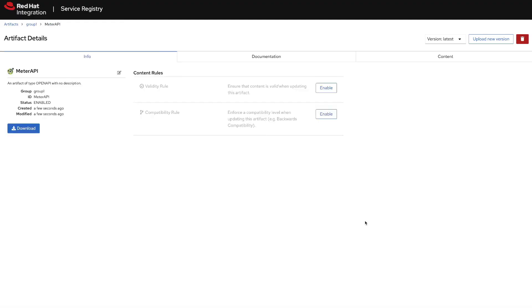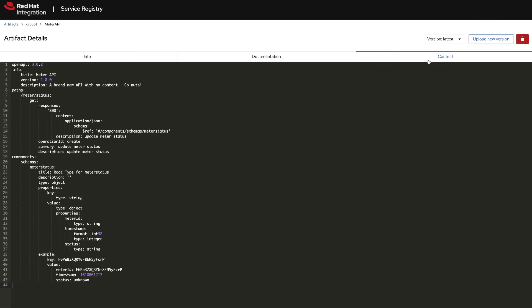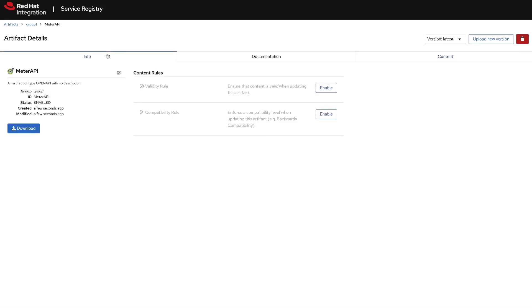The file is uploaded successfully and we can check the content and other features from the registry like checking the documentation. Now everything is ready to use your new service registry using the SQL database for persistent storage. I hope you liked the video and see you next time.